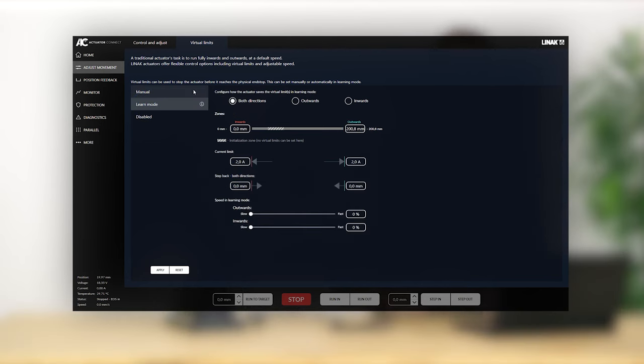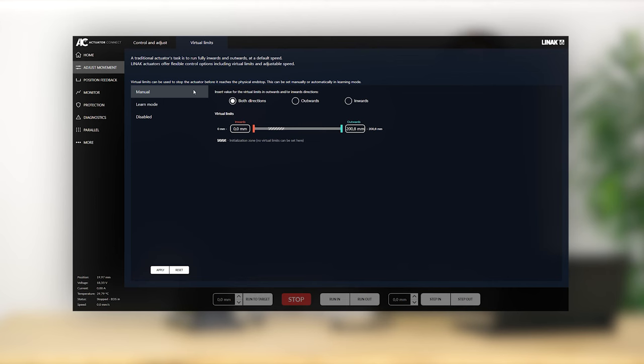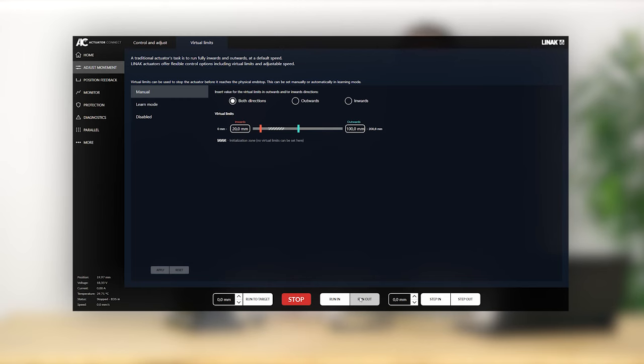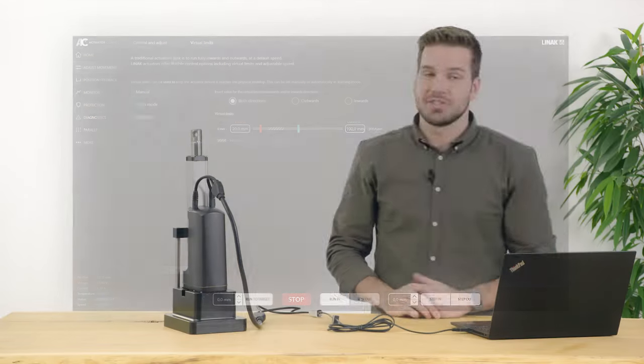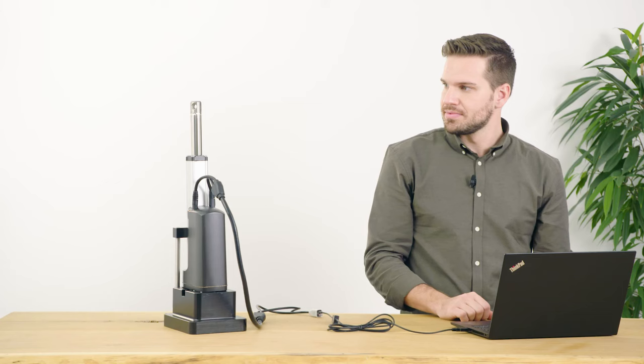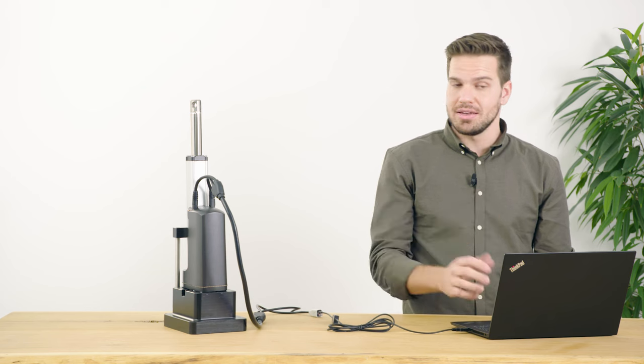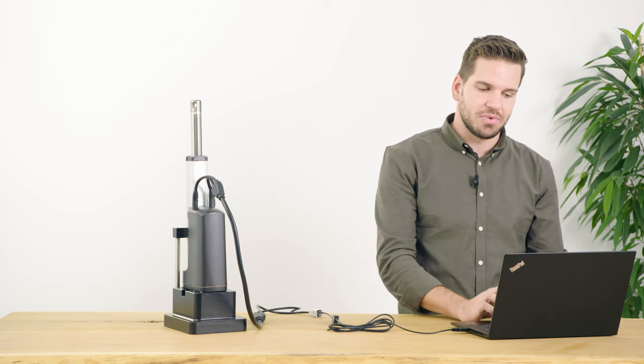For manual, set a value in millimeters in one or both directions. You'll want to make sure these points are outside of the mid-stroke initialization zone of 35 to 70 millimeters. Here I've set the virtual limit out to 100 millimeters and into 20 millimeters, which means that the actuator will only ever run between 20 and 100 millimeters. So we'll run out and it'll stop at 100 millimeters. And when we go to run in, it'll stop at 20.